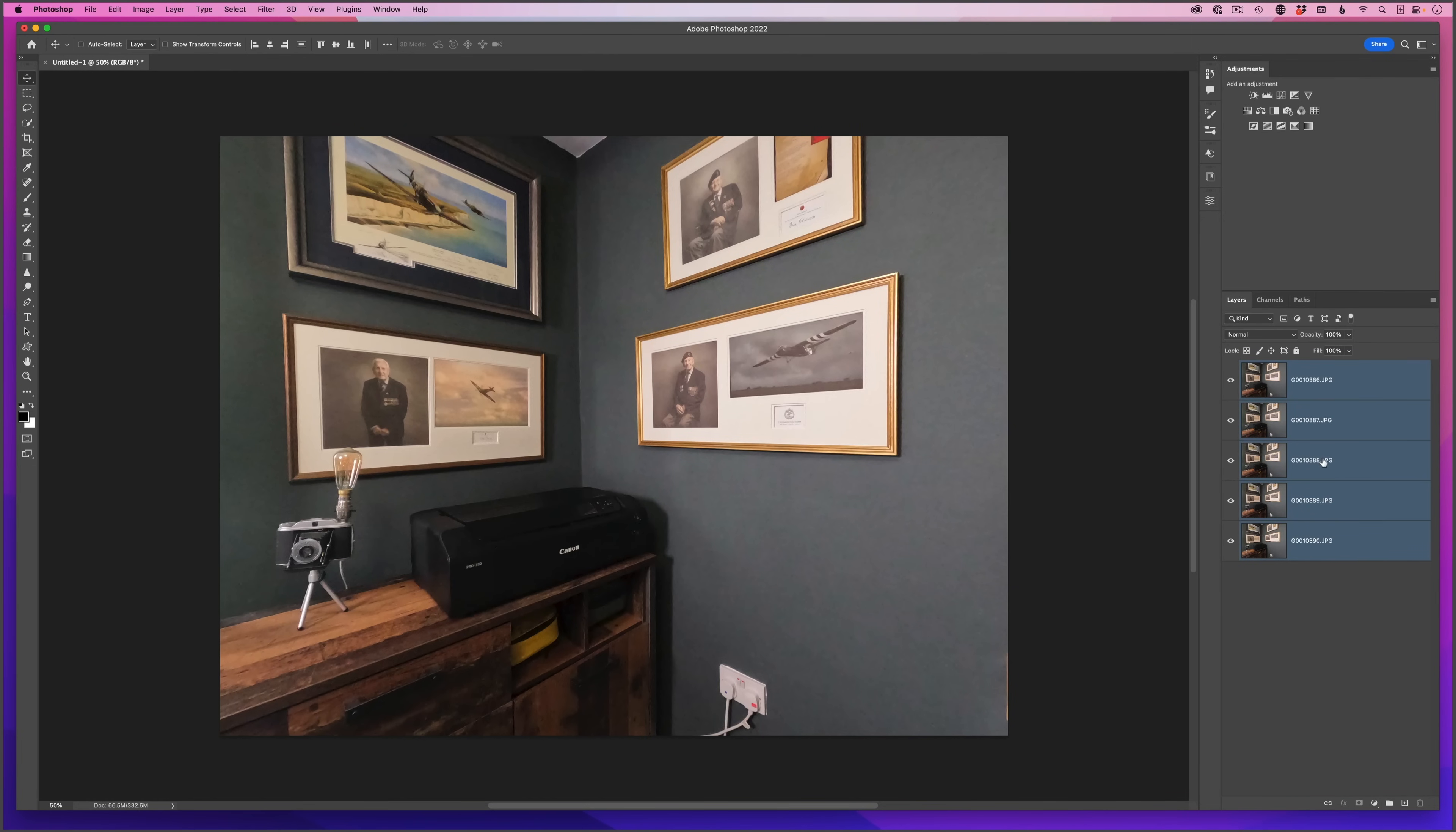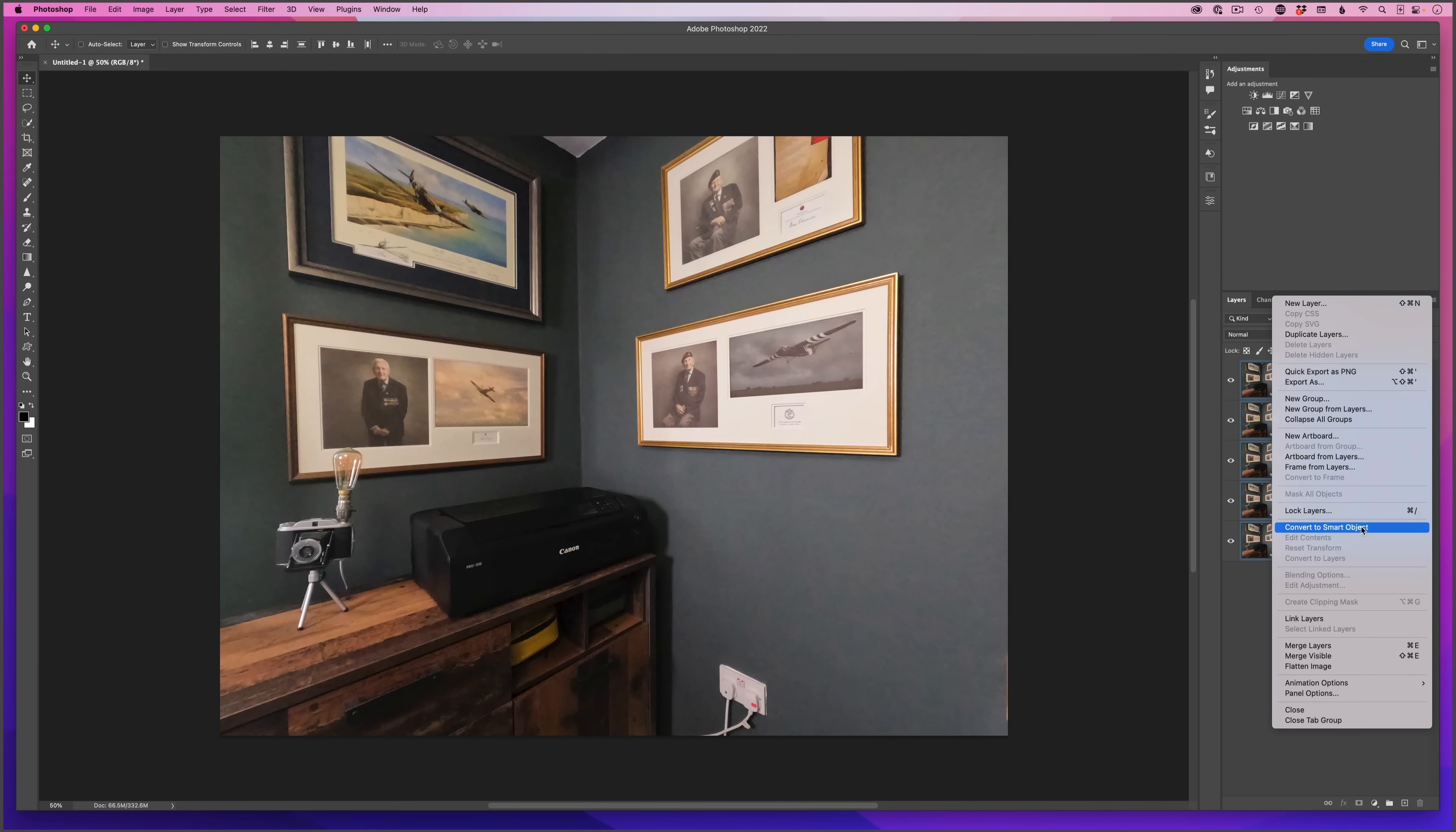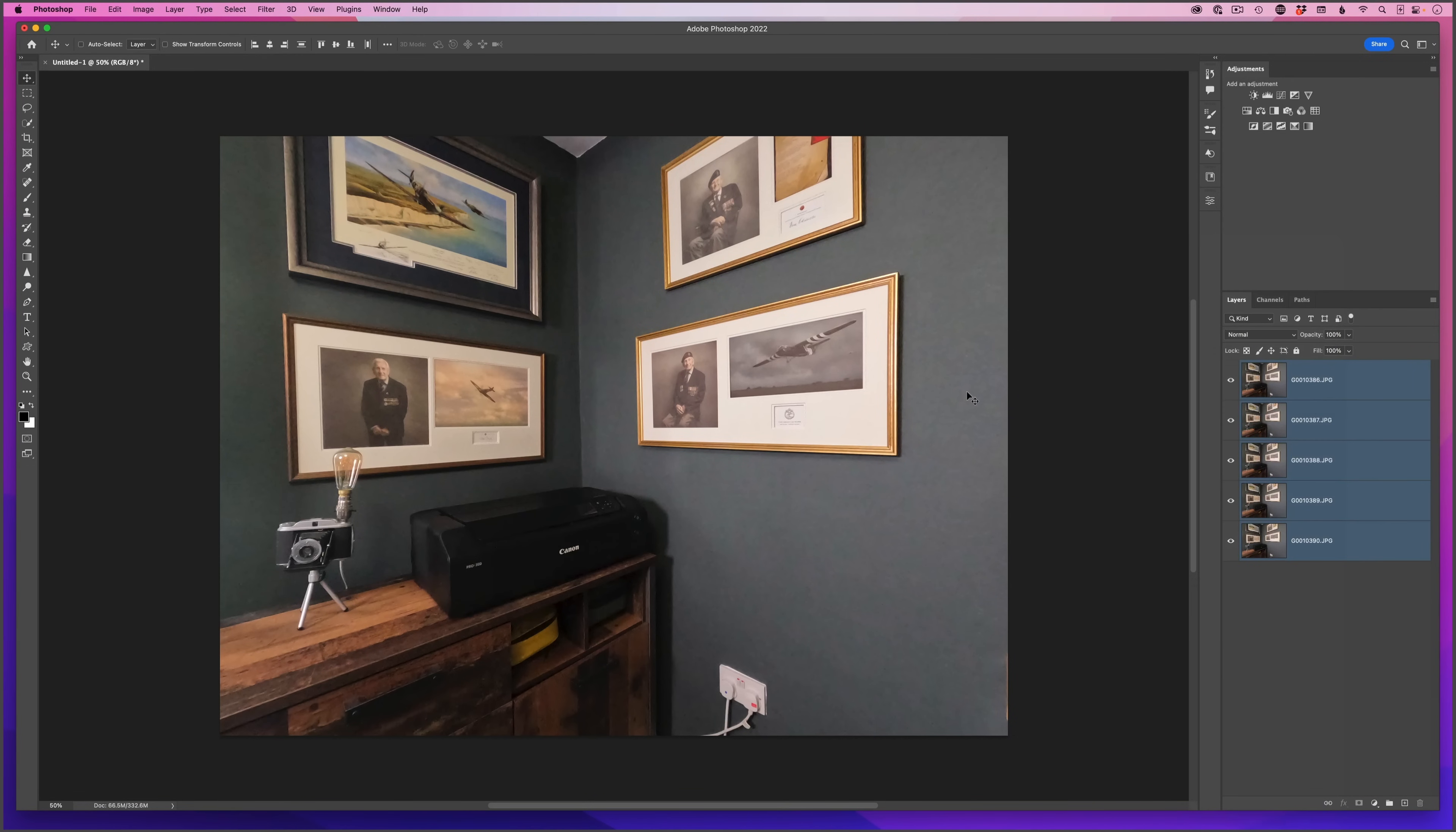To convert this to a smart object, I've got a number of ways I can do that. I can either come to the fly out menu in the top right hand corner of the layer stack and choose convert to smart object. I can put my cursor over these images, right click and choose convert to smart object.